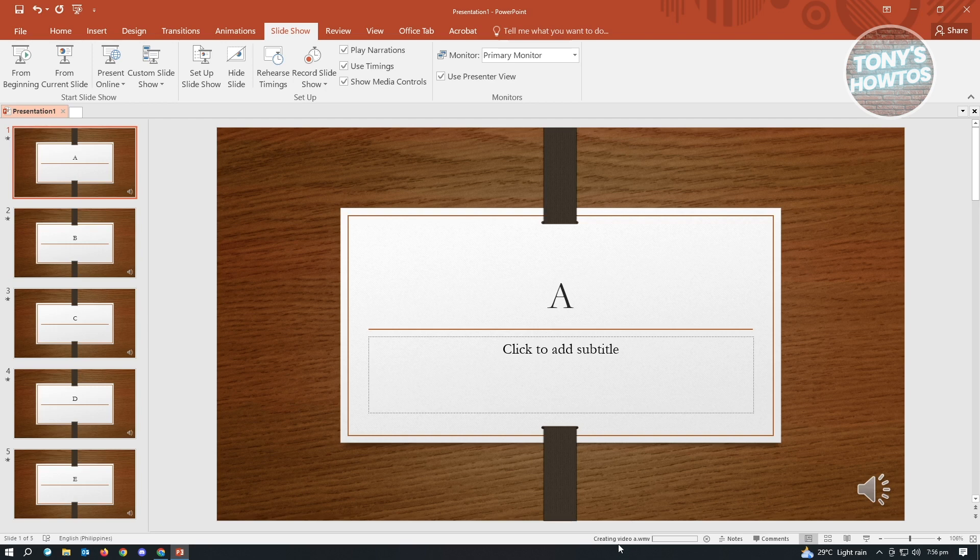Now as you can see at the bottom, it's going to say creating a video, A.WMV. So this is the progress of your video being saved. You just need to wait for this one. And once it completes, you will be able to use your video.